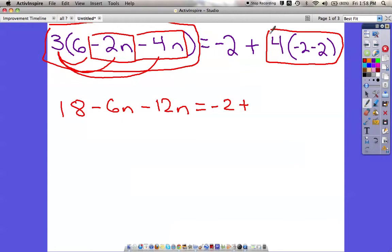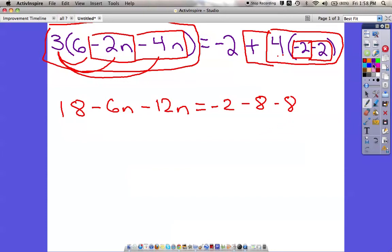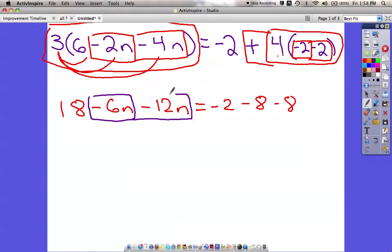Now we can take care of the other side. The plus sign goes with the 4 because we box up what's in front of it. So 4 times negative 2 is negative 8, and 4 times negative 2 again is negative 8. Our next step is always to combine anything we can. On this side of the equal sign we're going to combine terms that both have the n — it's kind of like their label.